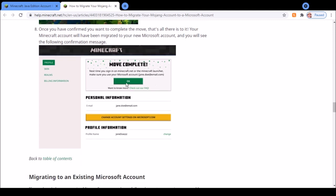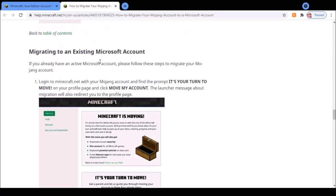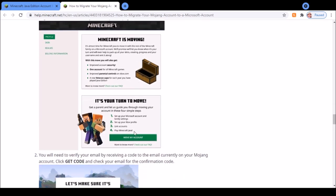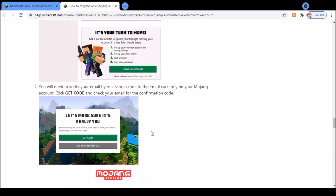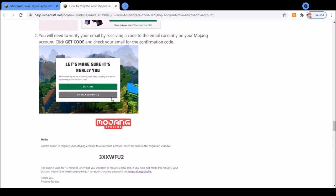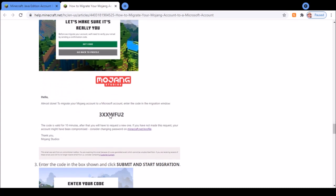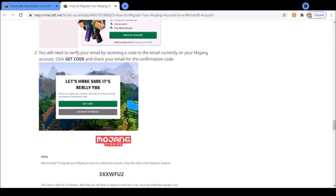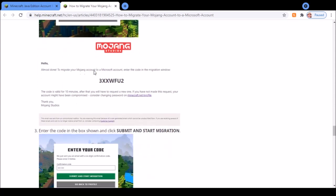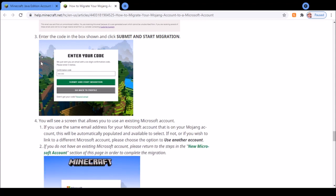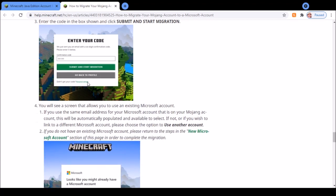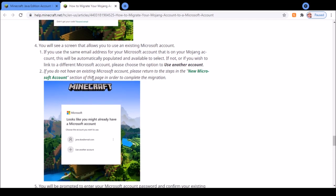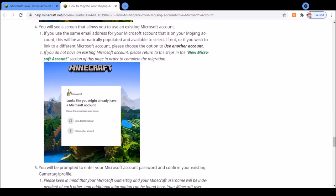If you're using an existing Microsoft account and the notification, click move my account, get the code, find it in your emails which is linked to your Mojang account, enter the code in the box and press submit. Then it will come up with a screen that says looks like you might already have a Microsoft account.